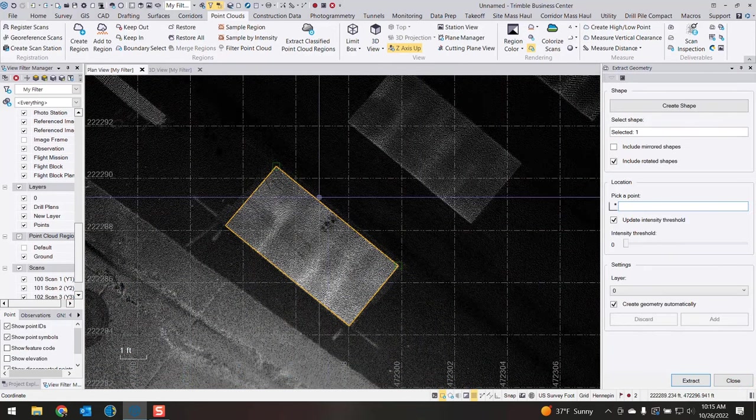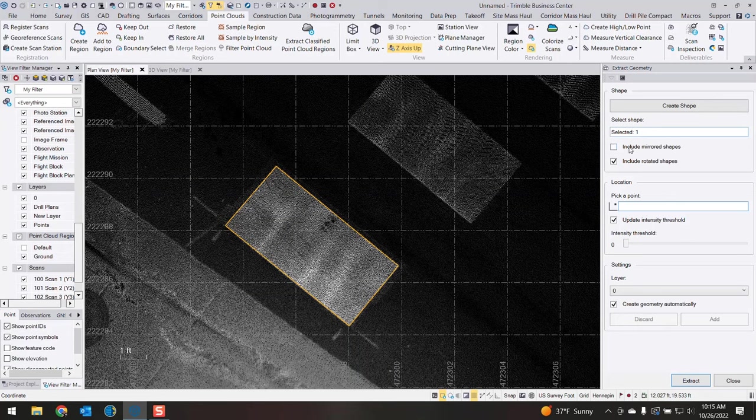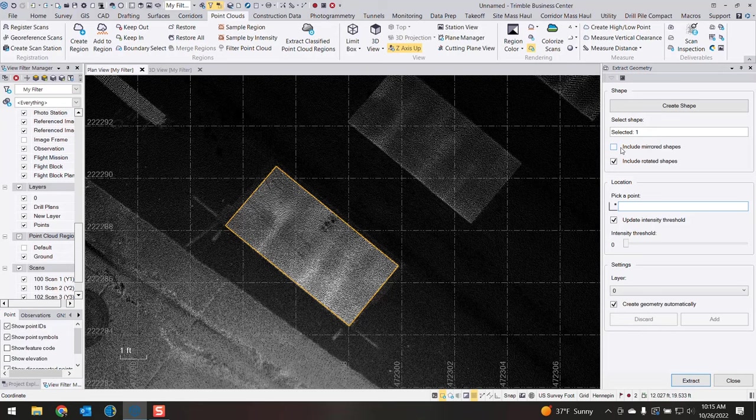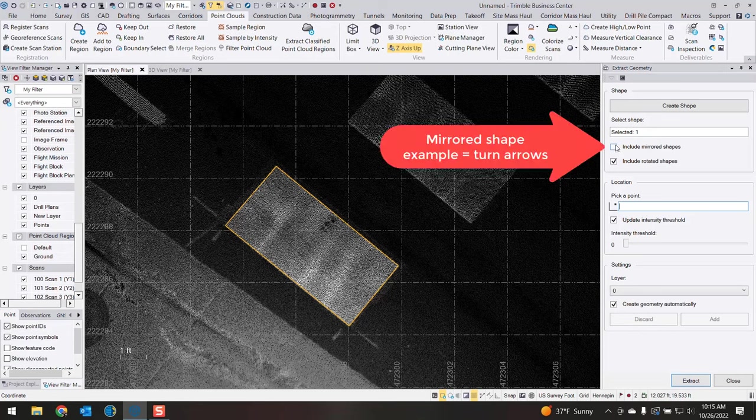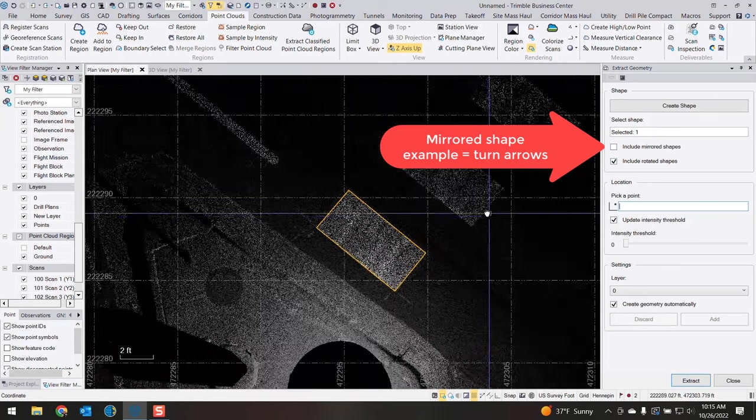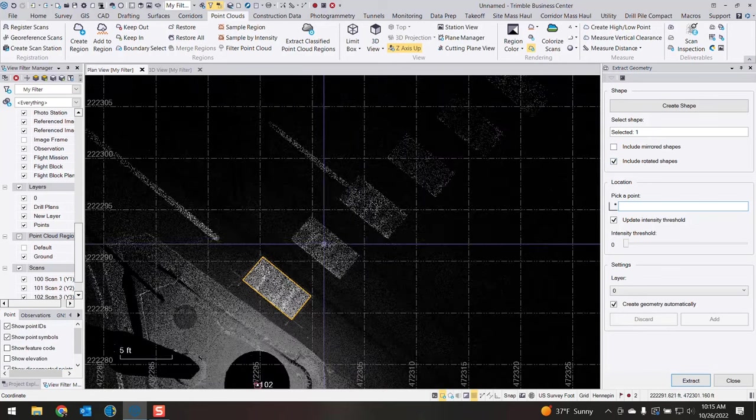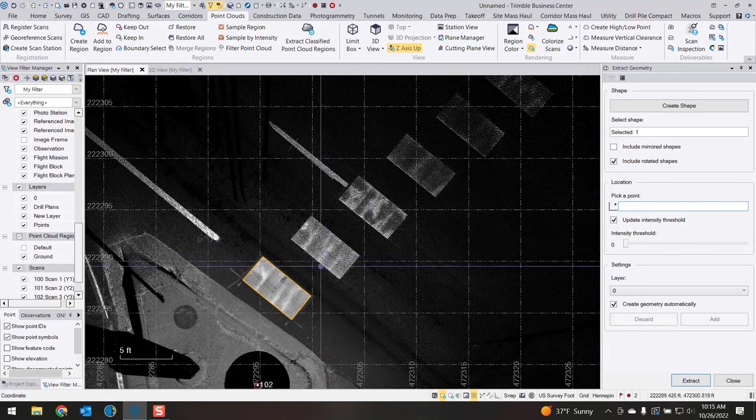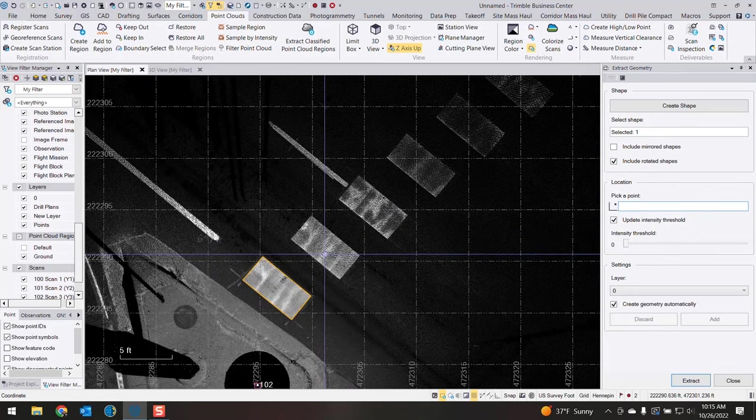Now we have our shape and that is the shape that's selected. We can choose to, if in fact you have shapes that are mirrored at all or need to be rotated, you can go ahead and select these two checkboxes here. Now we're going to pick a point on our next feature that we want to extract.